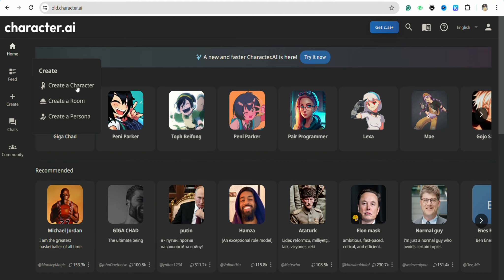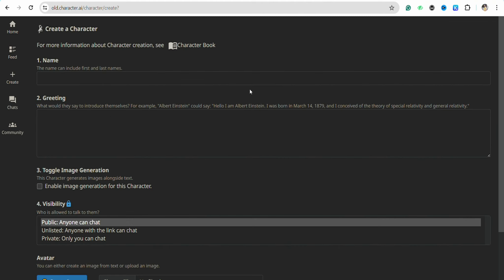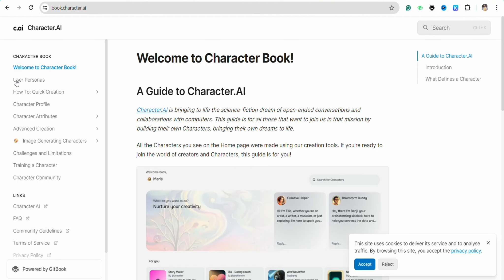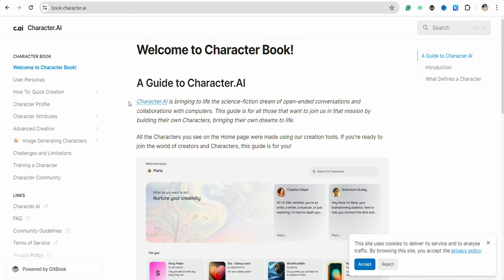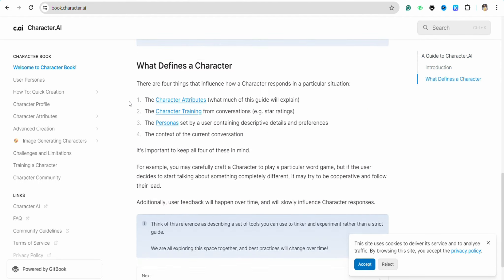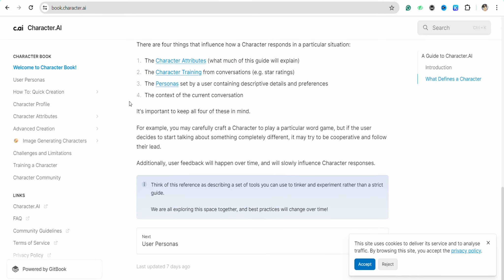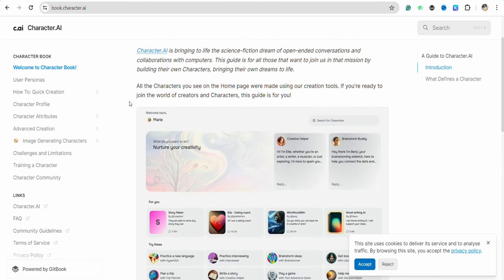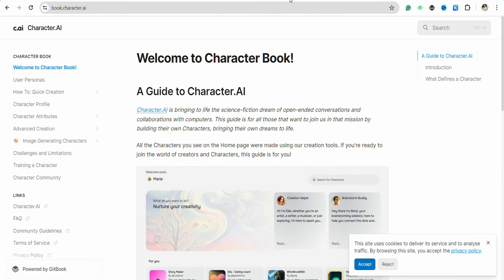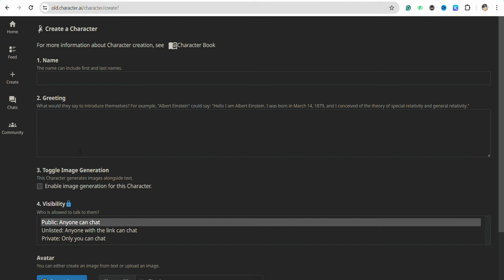In order to make a character, you can also seek reference from the Character AI Book that can guide you to make a good character or any kind of character that you would want to make in your Character AI account.